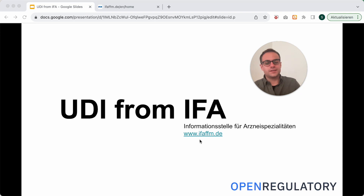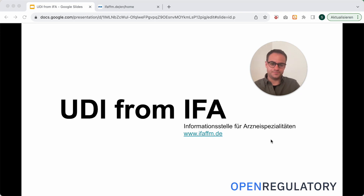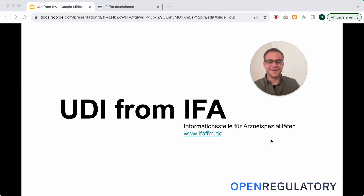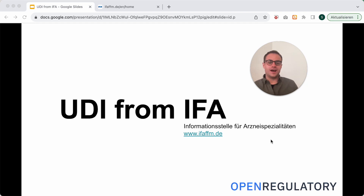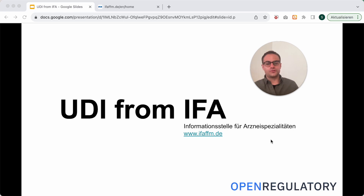Their website is ifaffm.de and it's mostly in German. So which kind of UDIs do you need from them? First of all, you need the basic UDI-DI.